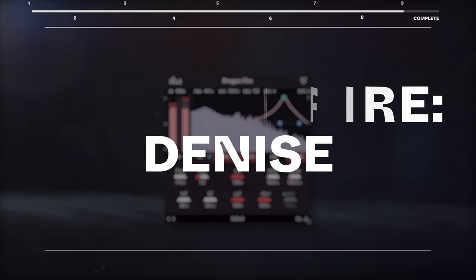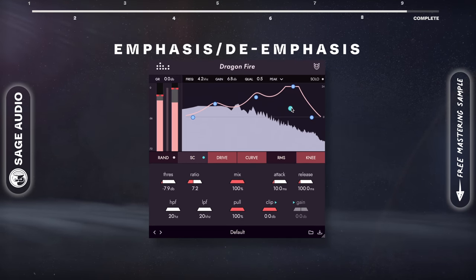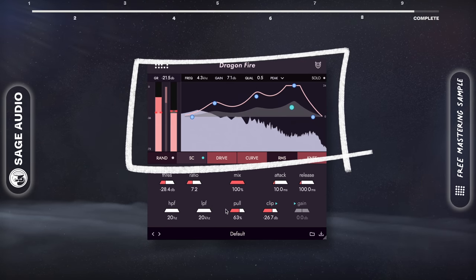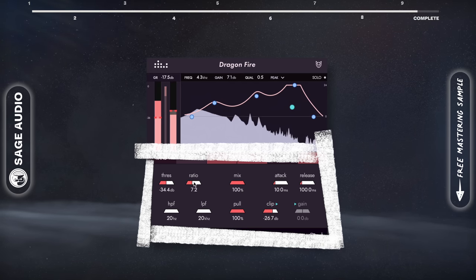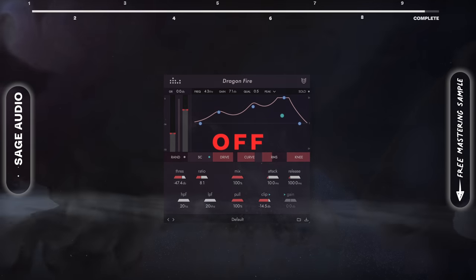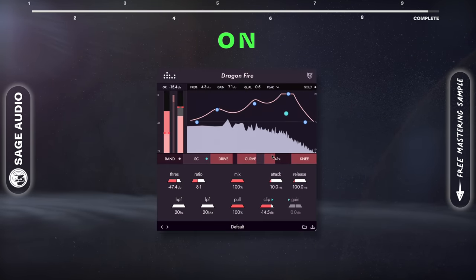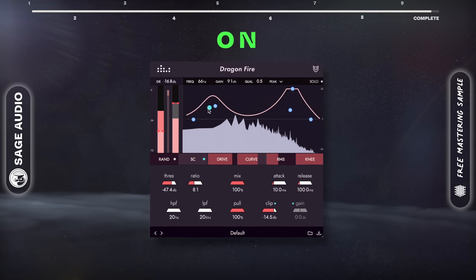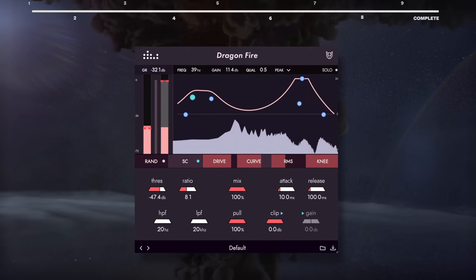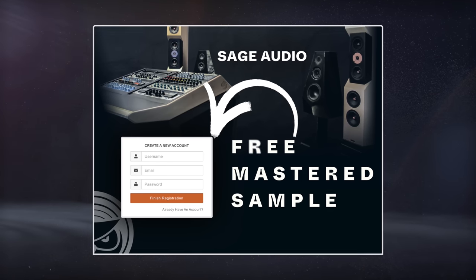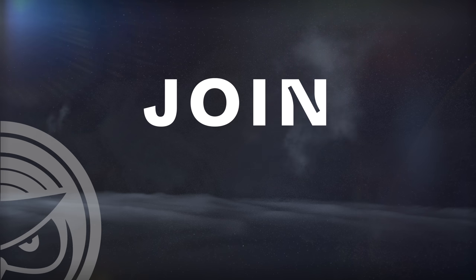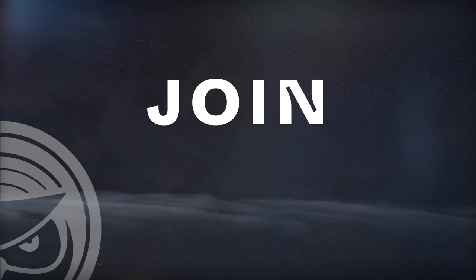Dragon Fire by Denice. The EQ up top determines the signal going into your compressor and is automatically compensated for. Then you have your traditional compressor controls and a clipper. I like how I get a pre-emphasis compression sound without needing to use multiple plugins. Let's take a listen to it. Thank you so much for watching.